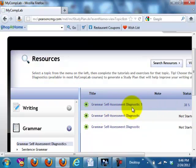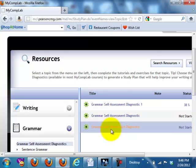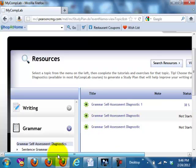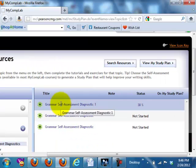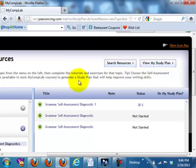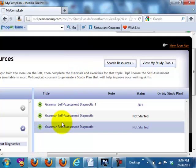You will only take this at the beginning of the class — Grammar Diagnostic One. Leave the remaining diagnostics for post or later diagnostics.